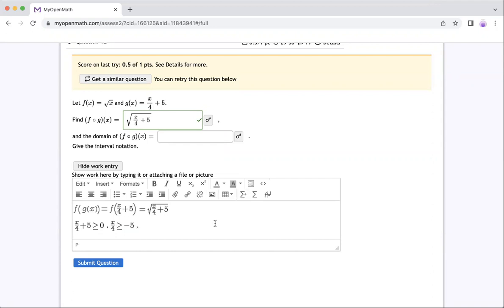So I want to get x alone. So I multiply both sides by four. So I will have x greater and equal to, multiply both sides by four, so I have equal to negative 20. So that would be my answer for that part.